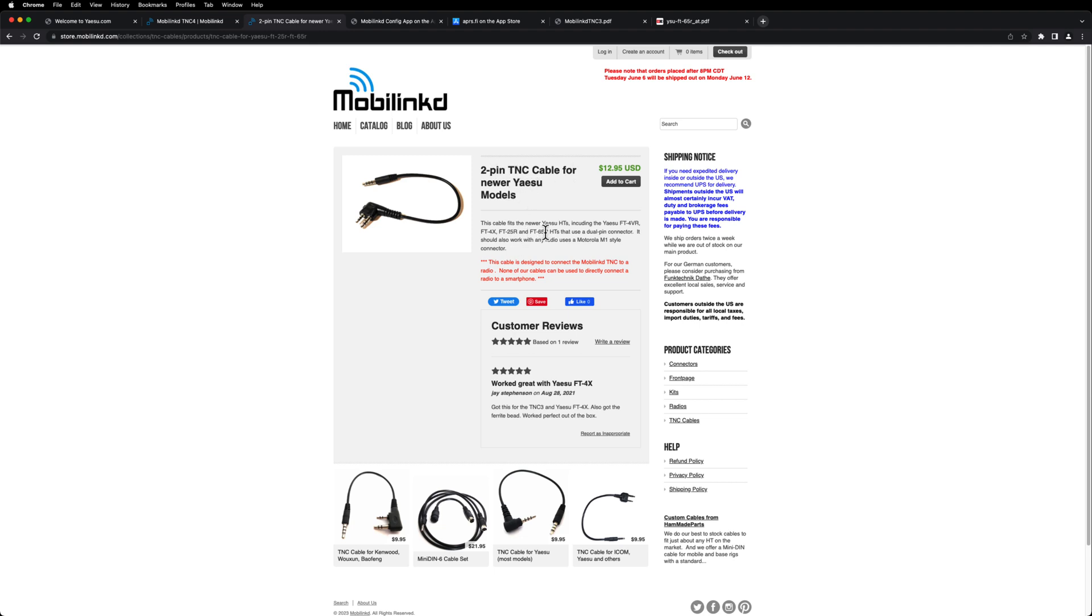And they clearly list the FT4, the 25, and the 65R. So it's like $13. It's well worth it unless if you're good at making cables, that's great, but I just like to go with what works and what's tested and what's already available.